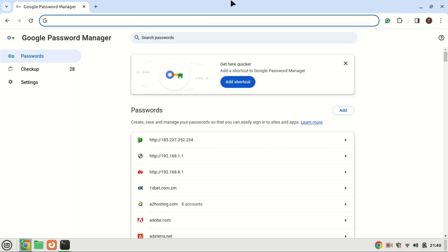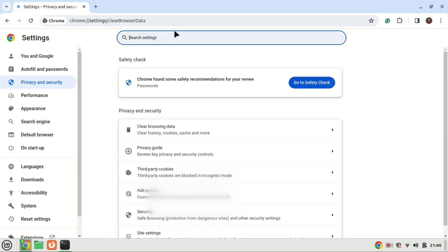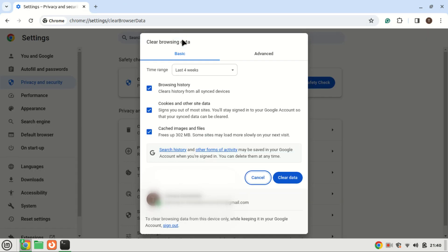If managing numerous passwords individually seems impractical for you, especially if you have a large number of them, consider the following steps for bulk deleting passwords in Chrome.